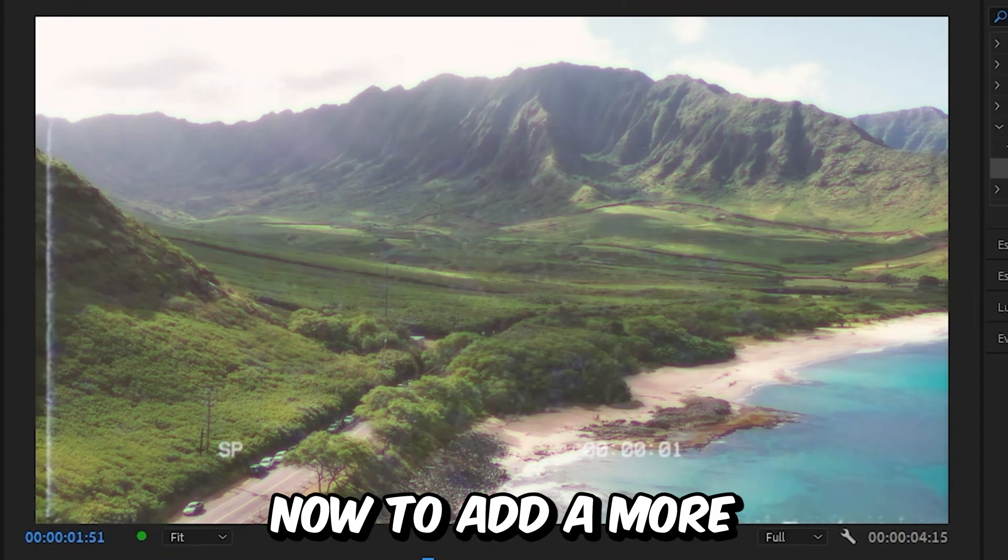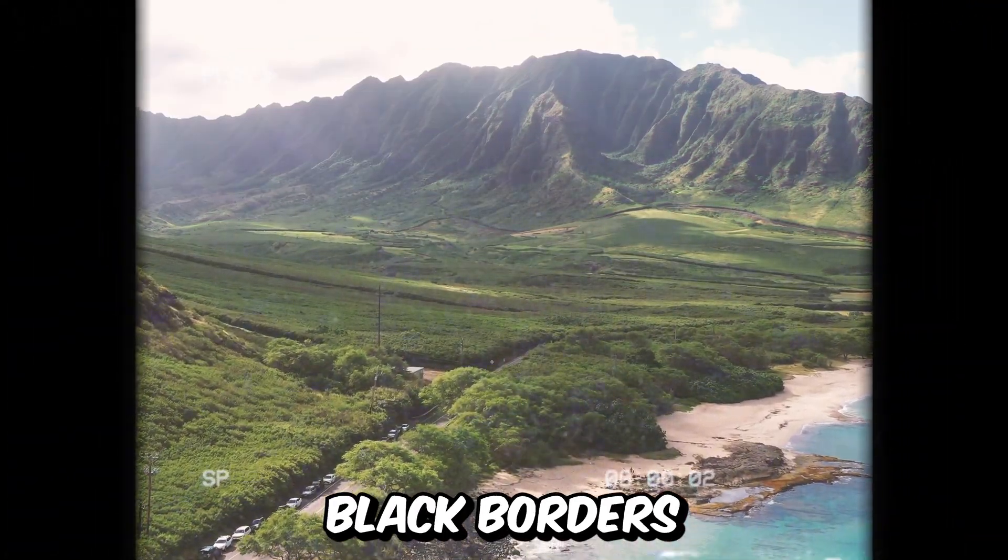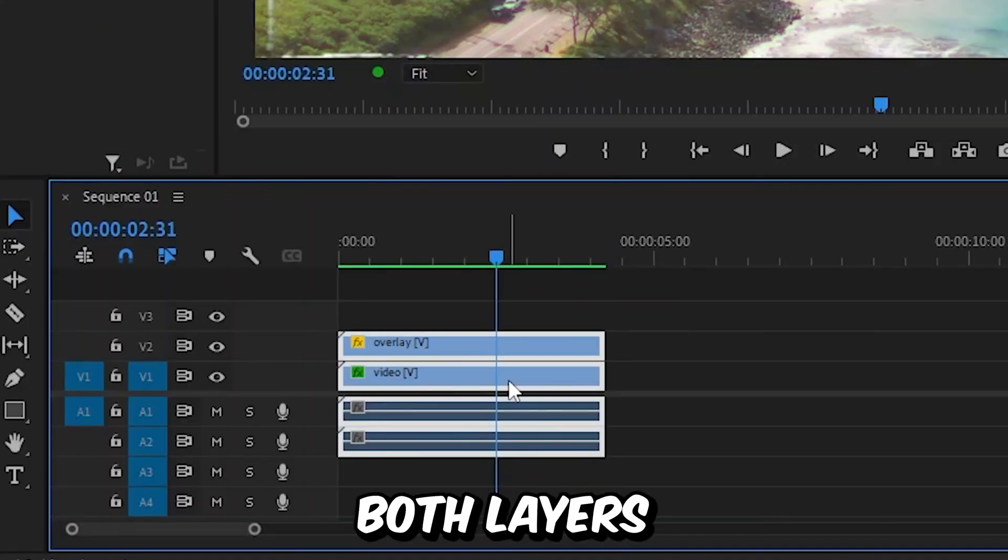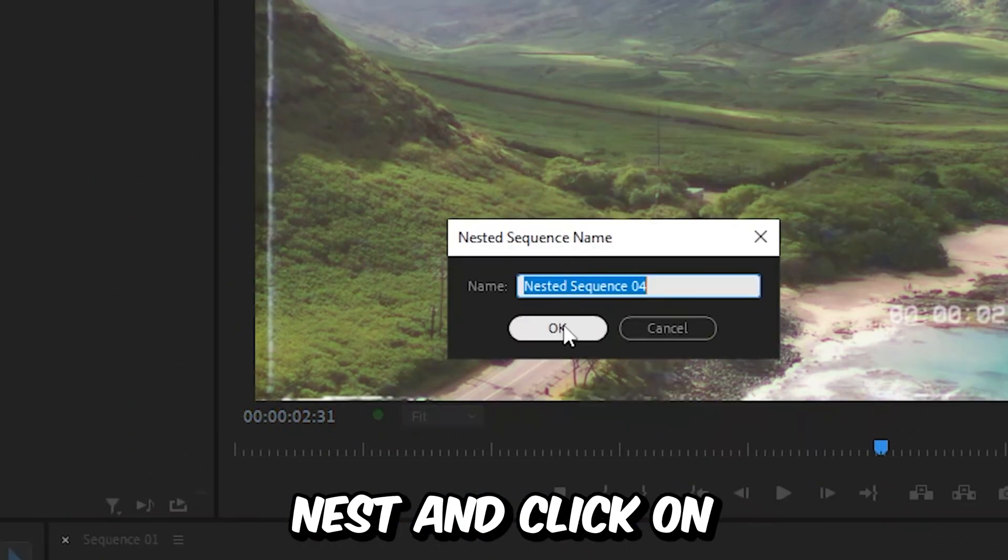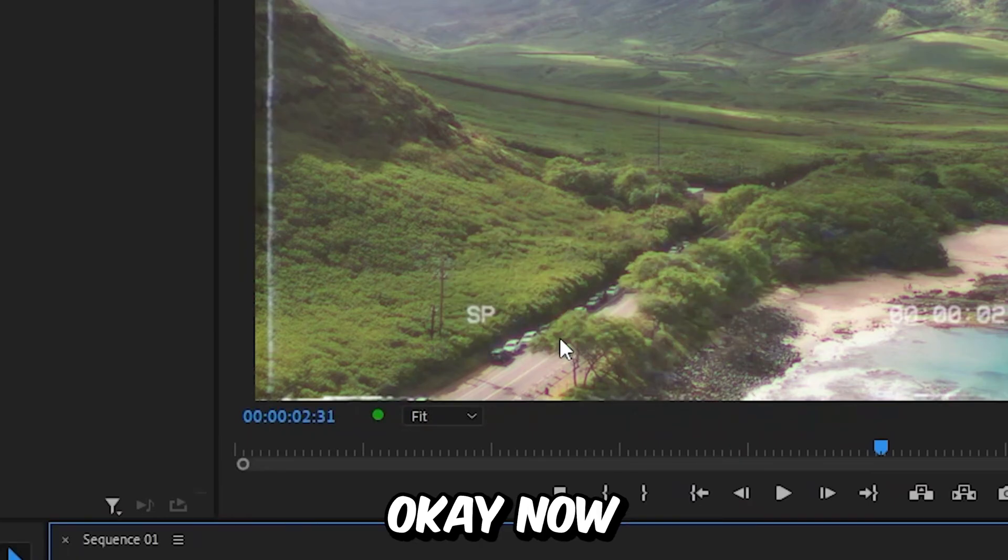Now to add a more retro look, we can add black borders. Select both layers, right click and select Nest, then click OK.